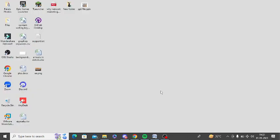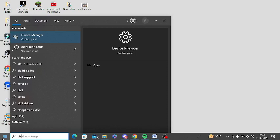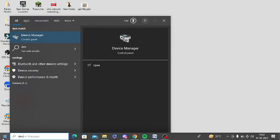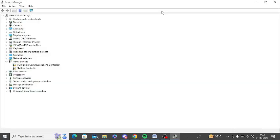The next step is to reinstall the audio driver. So now go to Windows search and type device manager. Open device manager.